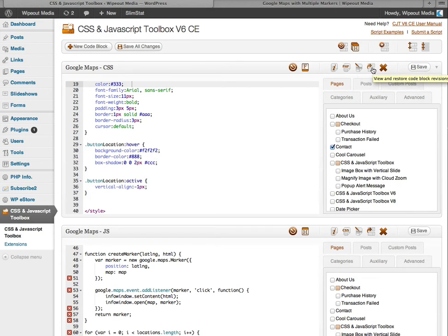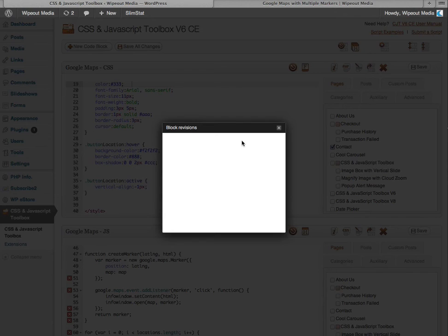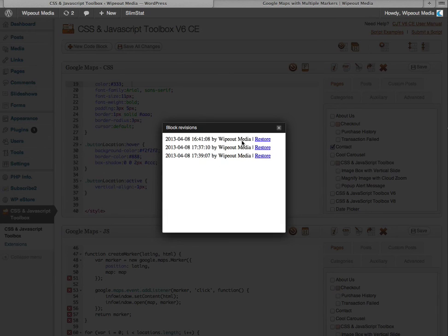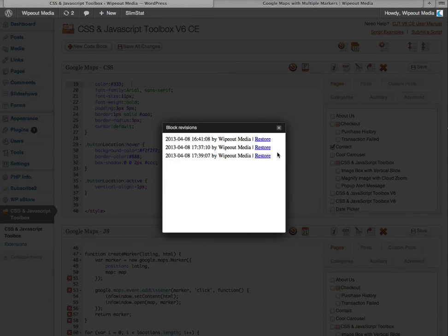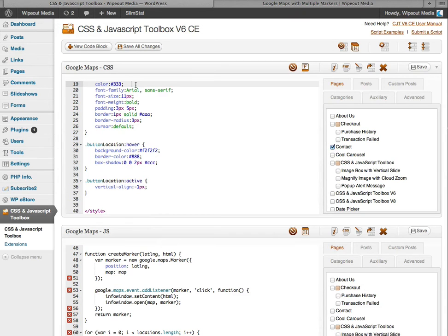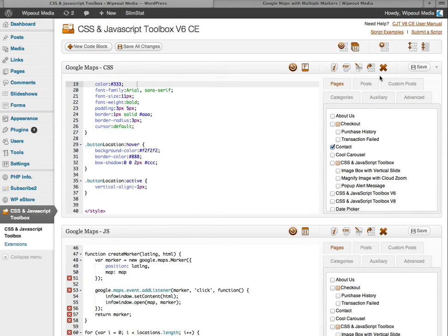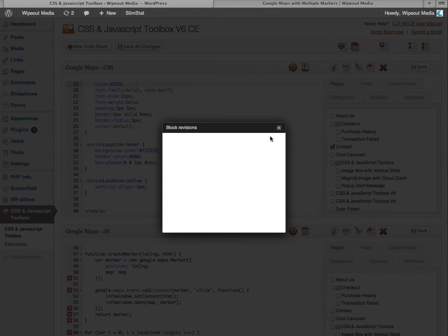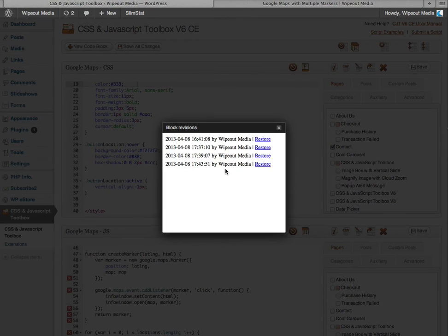And go straight to the view and restore code block revisions. So I'll click that. And as you can see, you are able to restore an earlier revision, just like in WordPress pages and posts. So I'll show you that in action. I'll just create a few spaces there and save it. And it should create a new entry which you can restore.